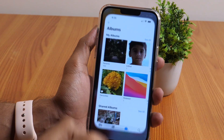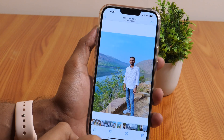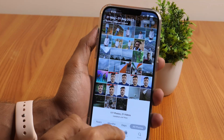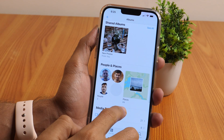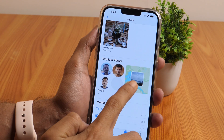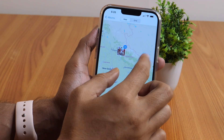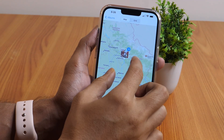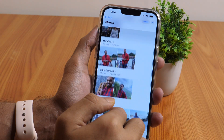Another cool Photos app hack lets you view your photos on a map. With the Photos app on your iPhone, you can see a map showing where photos were taken. Just head over to the Albums tab and scroll down to People and Places. Then tap Places and a map should appear, presenting you with the location details of photos on your iPhone so you can view where those photos were taken.